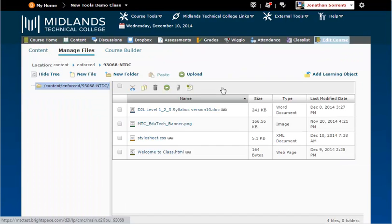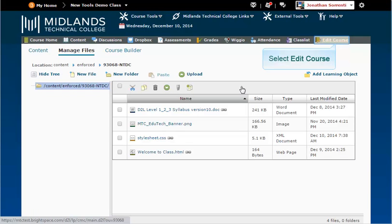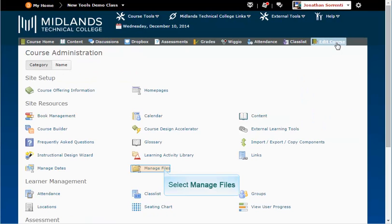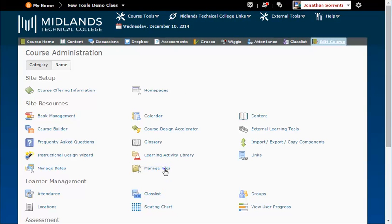You can also get here by clicking on Edit Course on the gray course navigation bar, and then clicking on Manage Files.